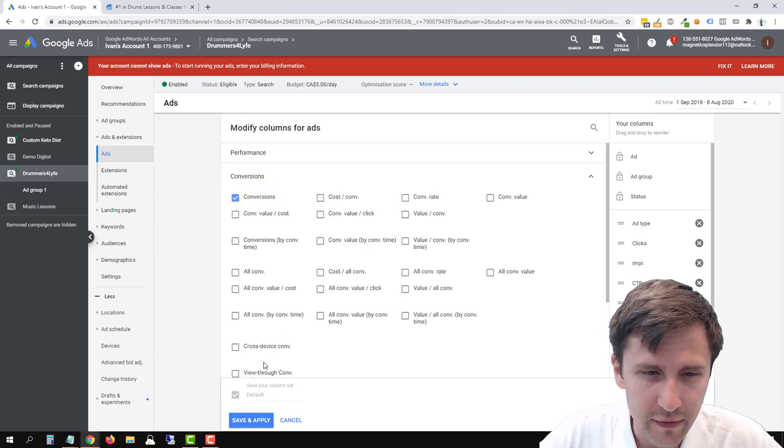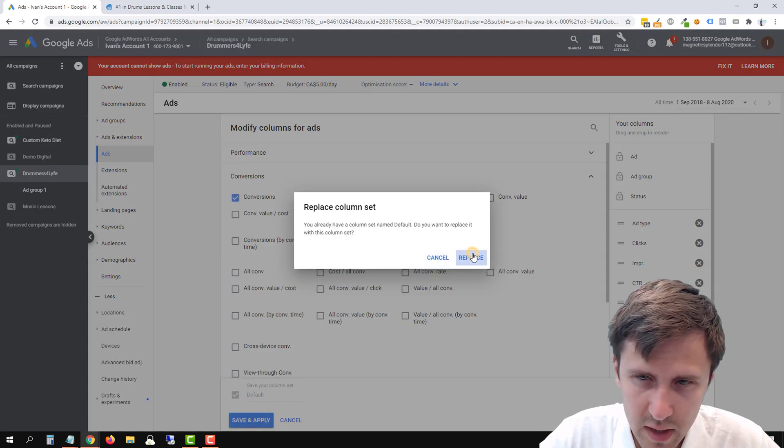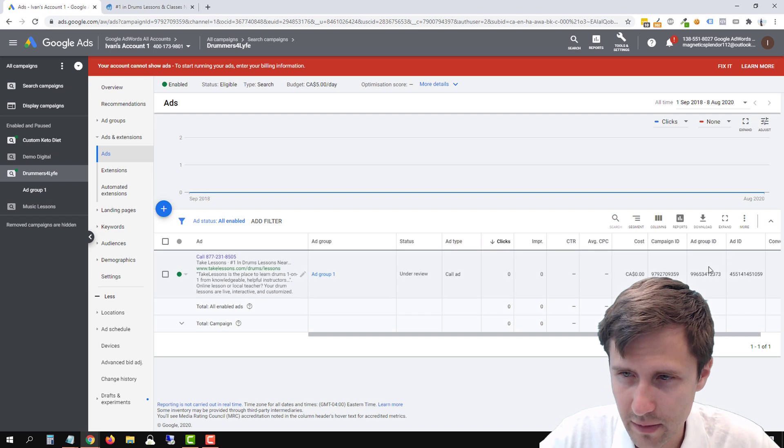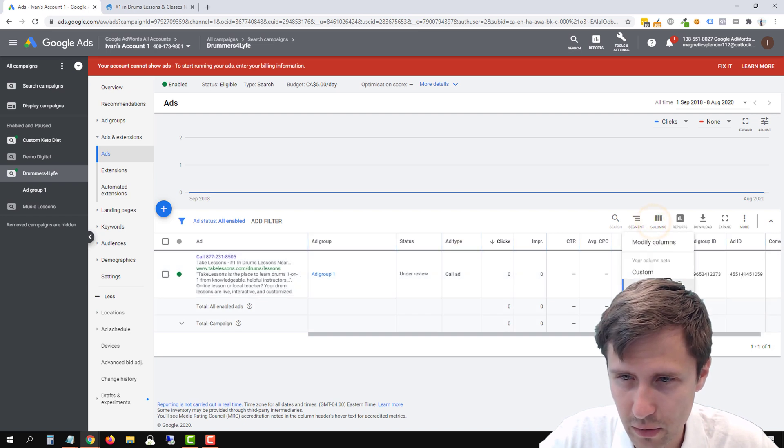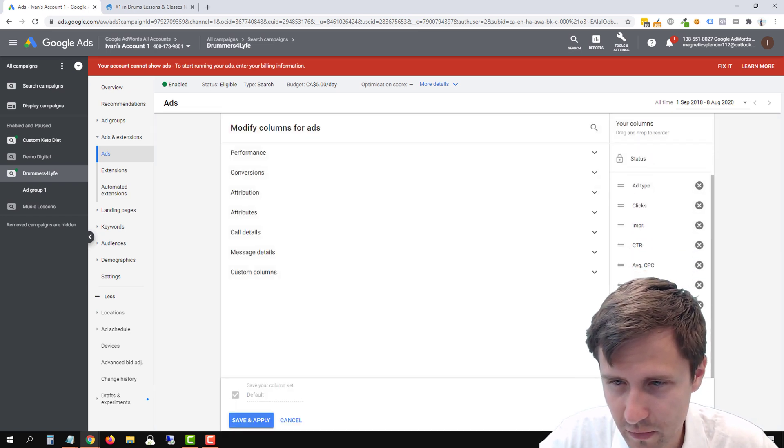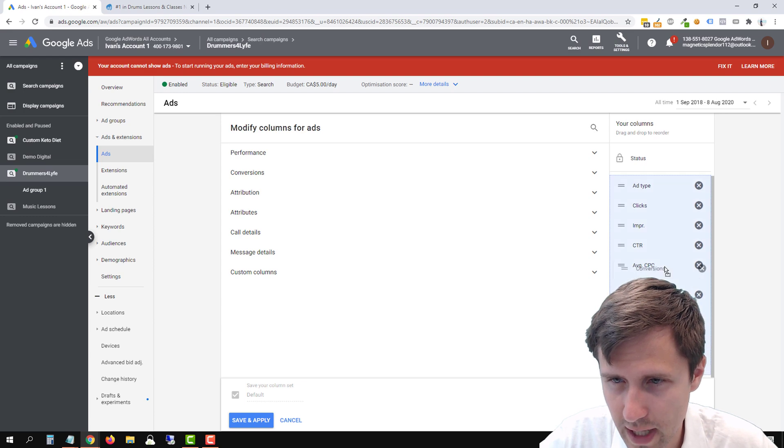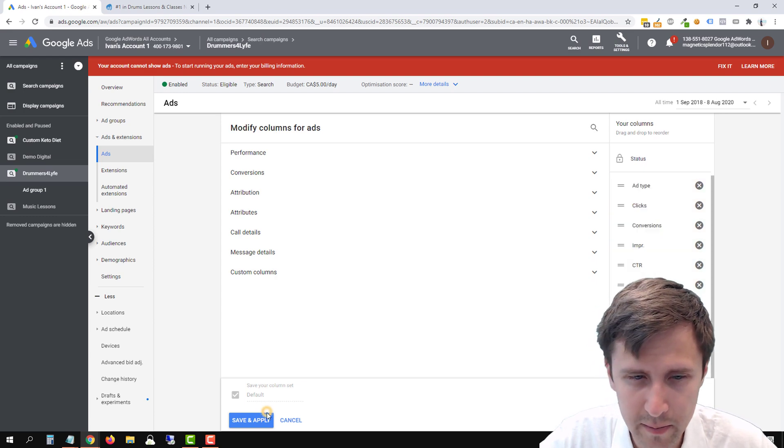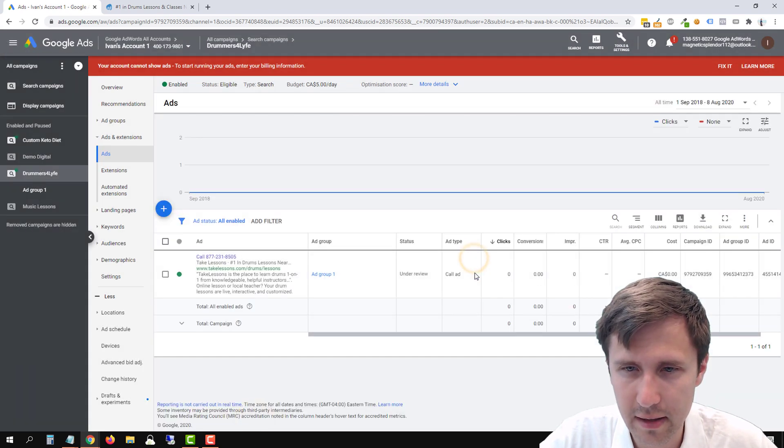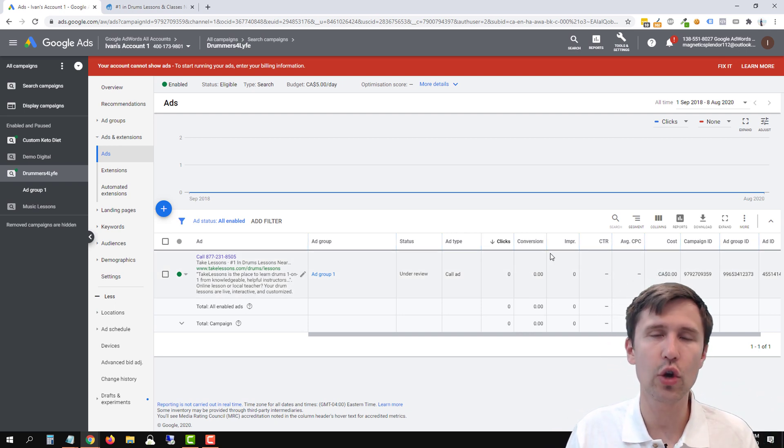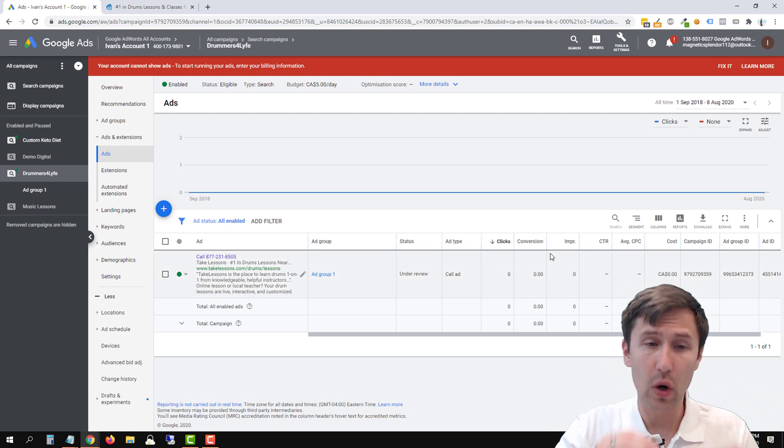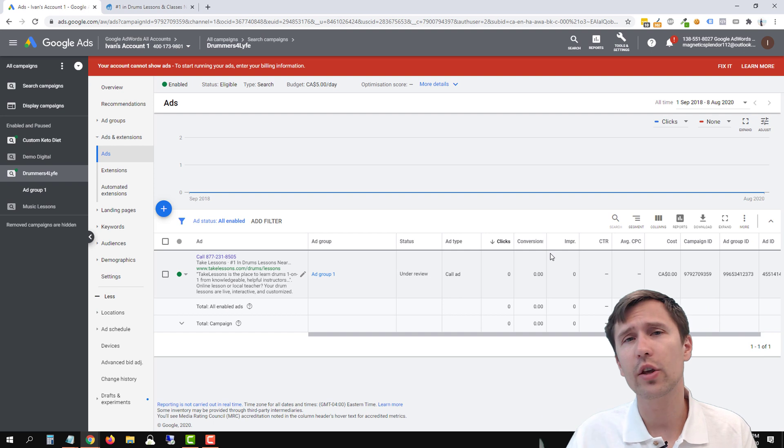But we have this here. Let's head over to columns. Let's change this column. Select conversions. Then just click conversions. I'm just going to do that. We're going to reset this. And then we have the conversions here. Now we can also change this out a little bit. So if we head over here and drag conversions over here, we will be able to see the conversions.